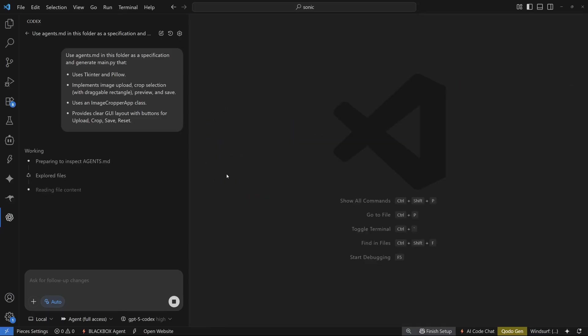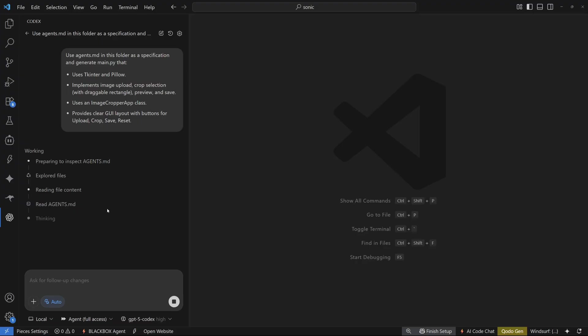Now as you can see, it's preparing to inspect agents.md and after exploring these files, it's reading the file content, reading agents.md right here and after that is thinking. Now I'm not going to do anything. I'm going to leave everything to Codex agent. As OpenAI claimed that it can work up to 7 hours. So I'm just going to go ahead and wait for it to actually finish this and then we can talk about the results.